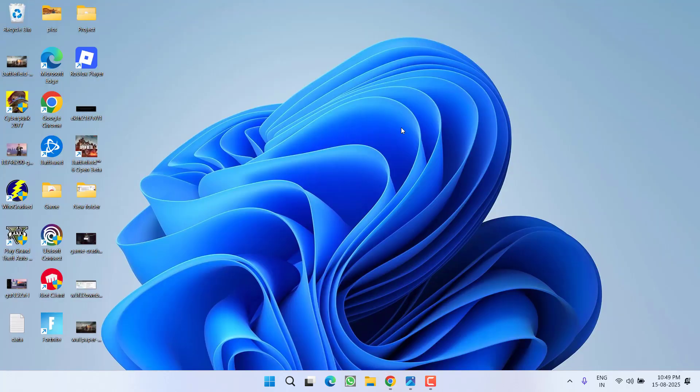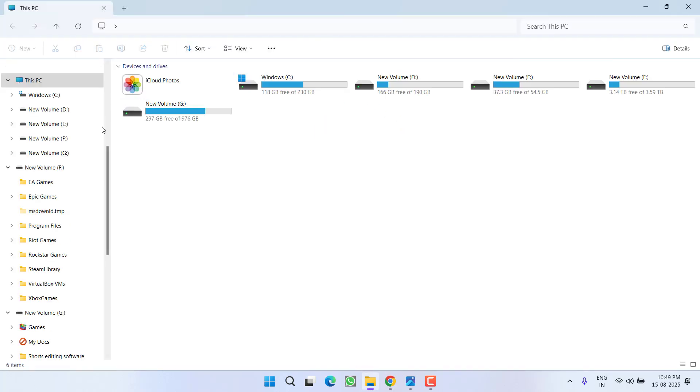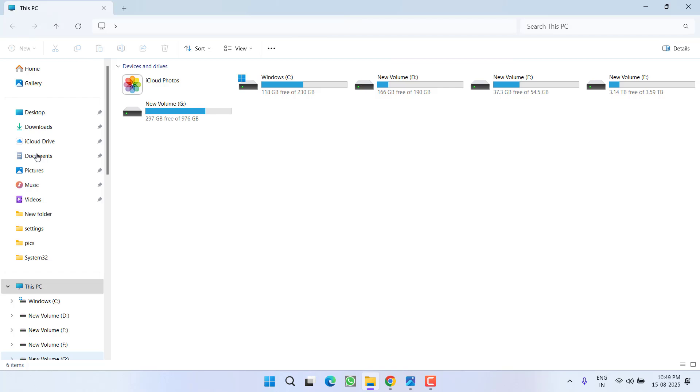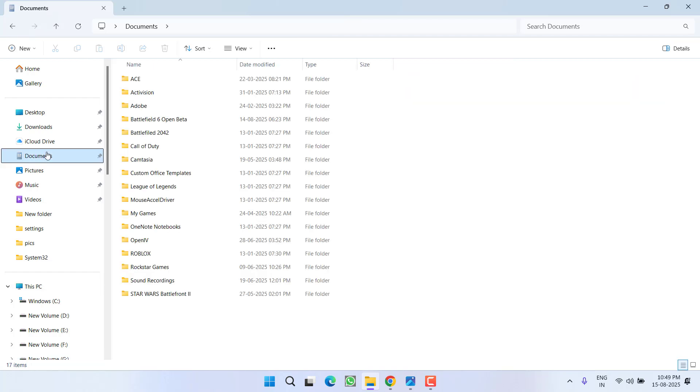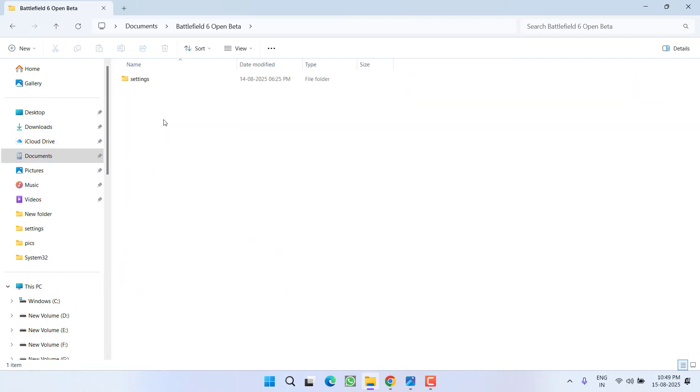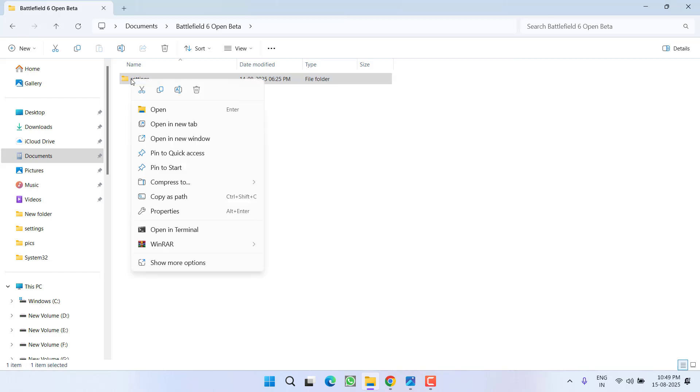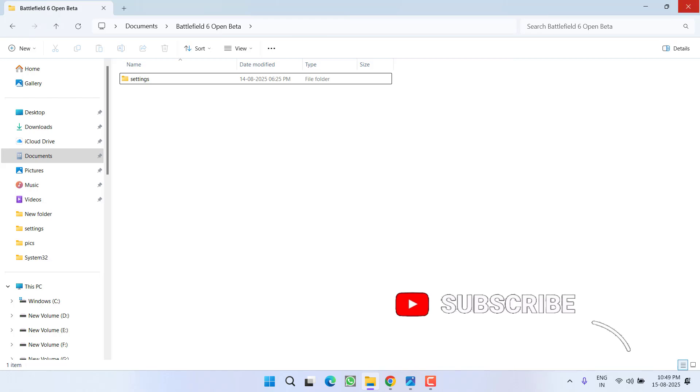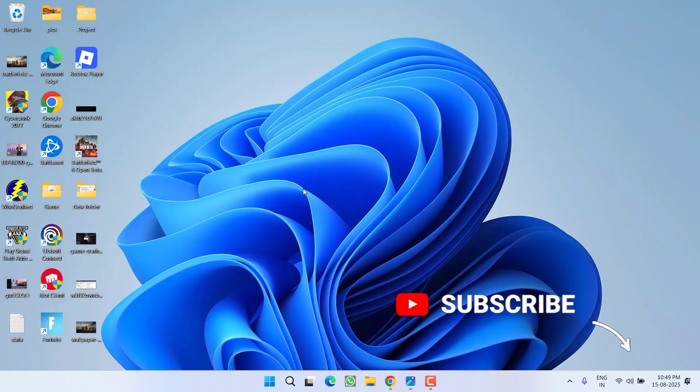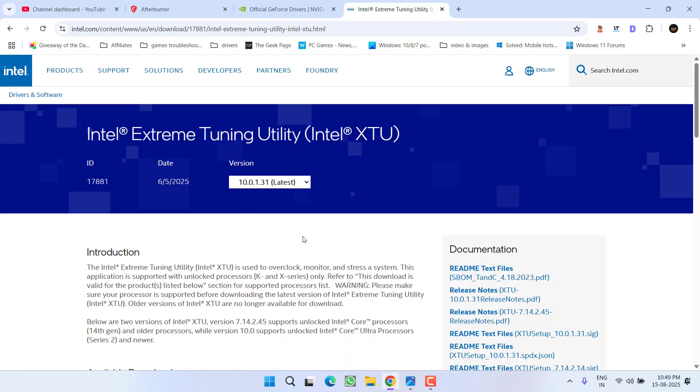In the next step, first of all open This PC. From the left pane, go to the Documents and open Battlefield 6 Open Beta folder. Here you will find a folder with the name Settings. Go ahead, right click and choose option delete.